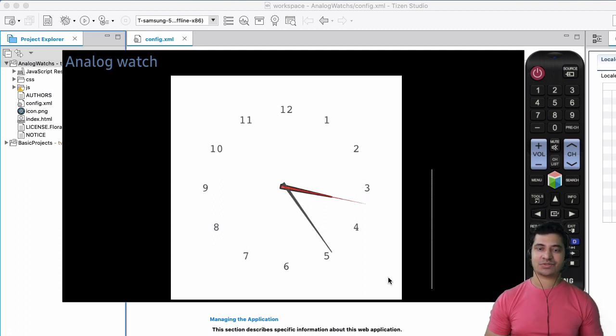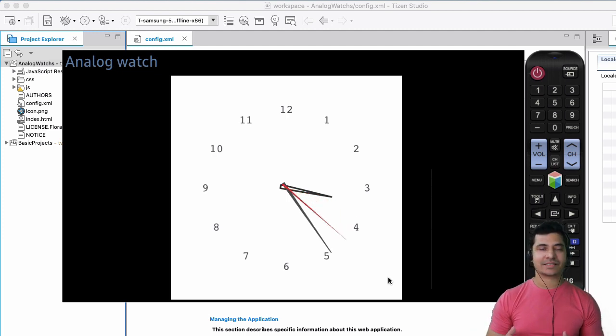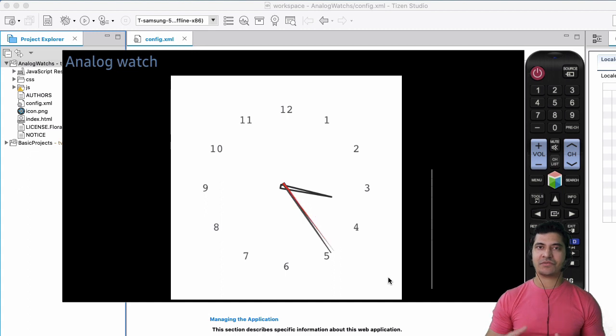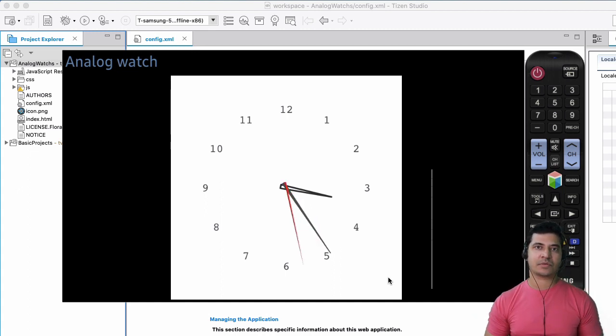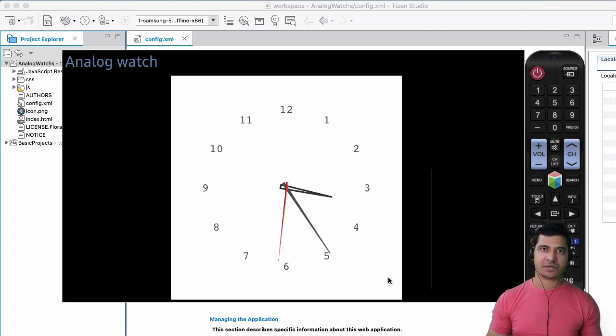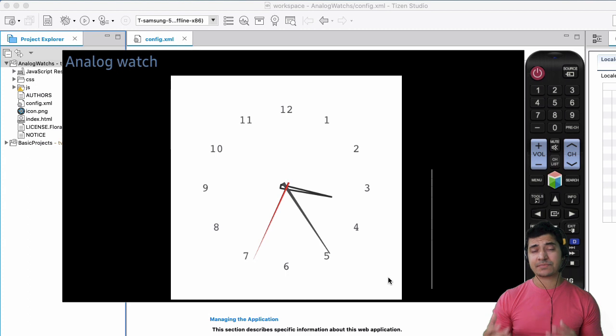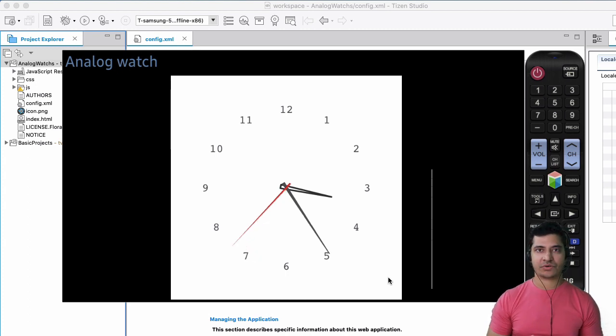So we're going to learn how to build a Samsung TV application using the Tizen Studio. You can think of Tizen Studio as kind of like the other studios that are available for app development, like we have Android Studio. Similarly, for Samsung television specifically, we have Tizen Studio available.